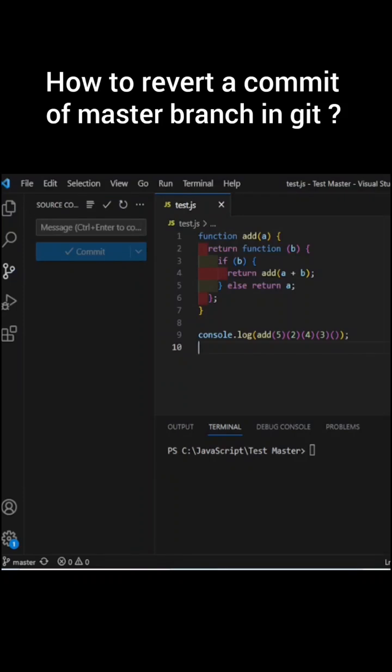Hello guys, in this video we are going to see how to revert a commit from the master branch. Let's say you have two branches: a master branch and a test branch which you have created off from the master branch.